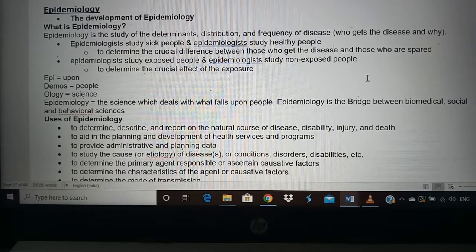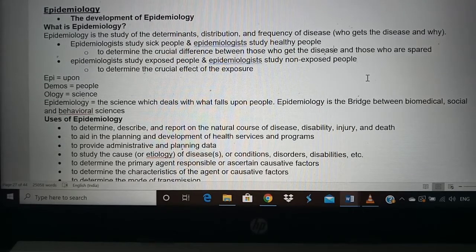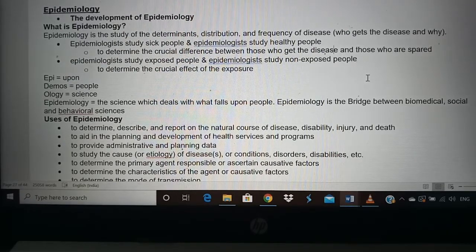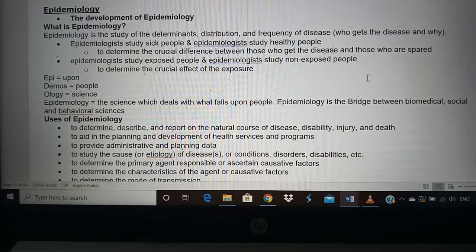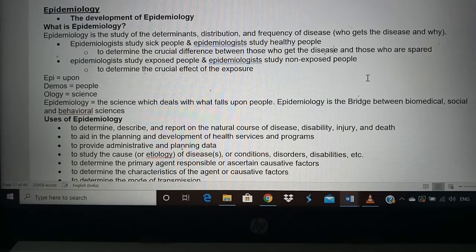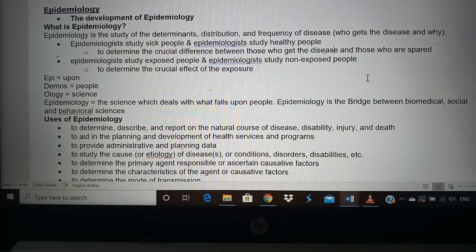Epidemiology applies to all diseases — bacterial, viral, and non-communicable diseases like cancer, stroke, and cardiac problems. Epidemiologists study both sick people and healthy people, because studying healthy people helps us understand why they don't get disease. If we understand the lifestyle of healthy people, we can help sick people adopt the same lifestyle to become healthy.